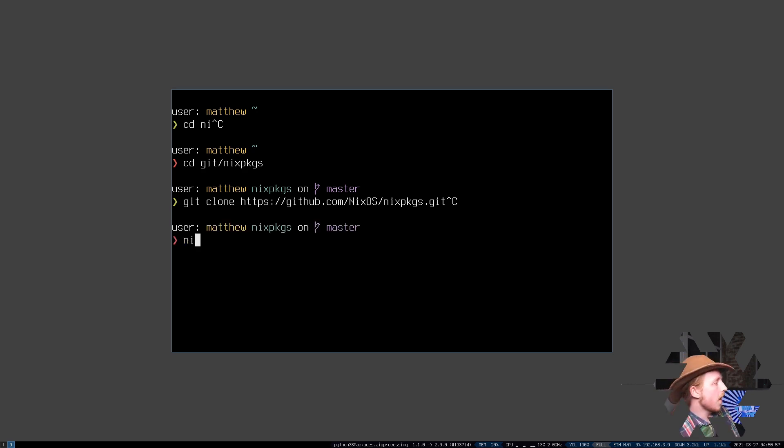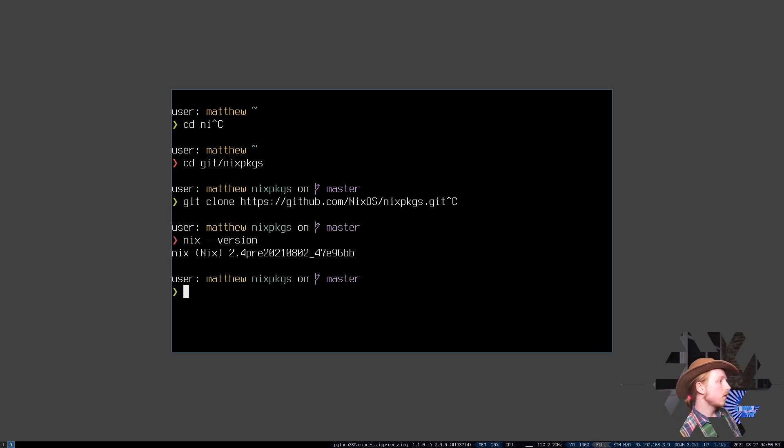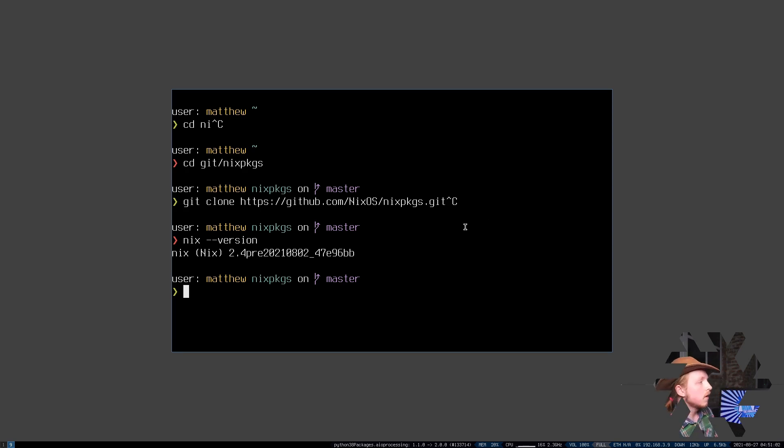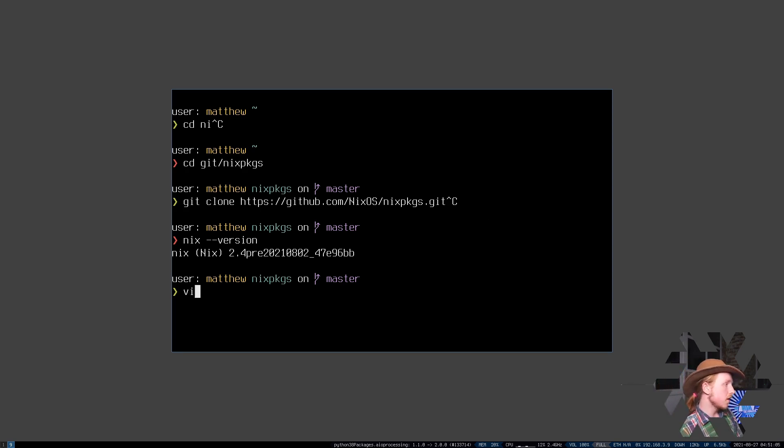After you've got that, you have to also make sure that you're running the latest version of Nix, which at this time is 2.4, because we're going to be using an experimental feature which makes things a lot easier. It's been around for a long time now called Flakes.